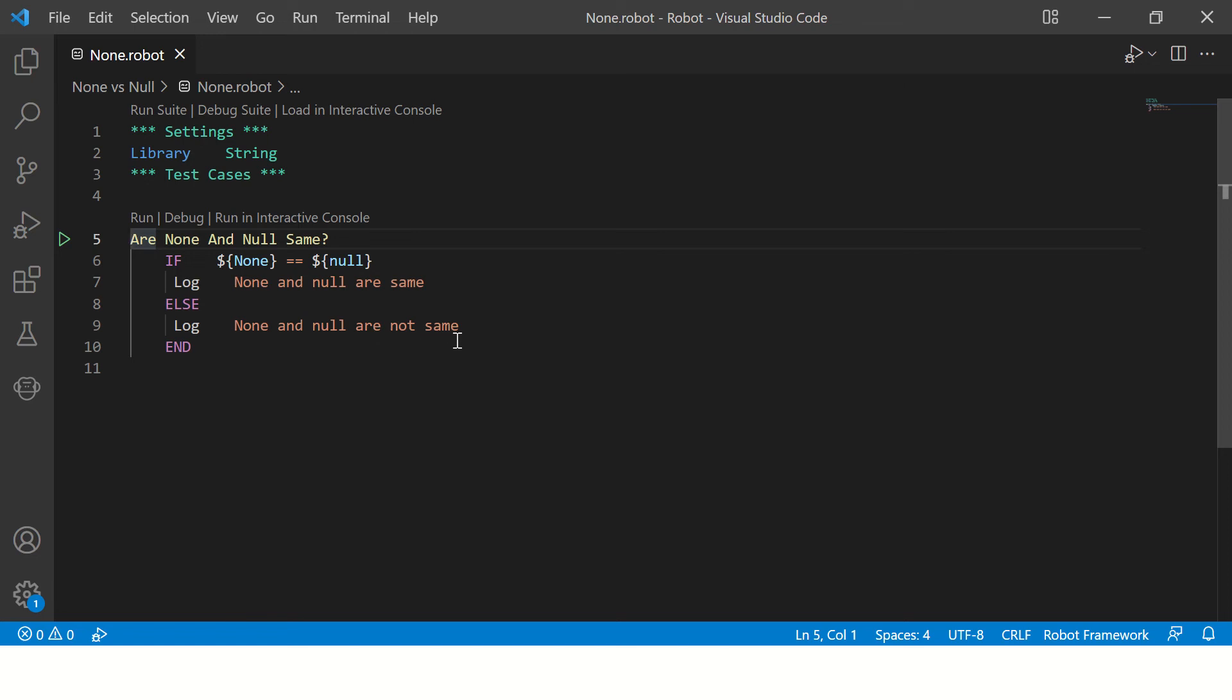Okay, so let's run this program using this run option over here. If you don't see this run option or debug option in your VS Code, there are some steps you need to follow to enable these options.